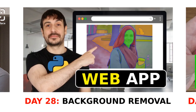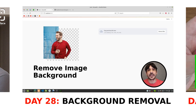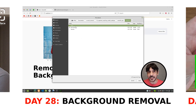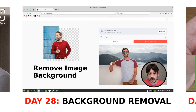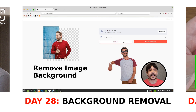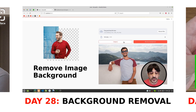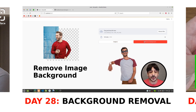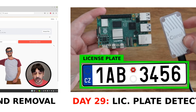Day 28: Background Removal Web Application. I am going to show you how to build a web application for background removal using the Segment Anything model and a serverless API. We will be creating a fast and scalable solution that automatically removes image backgrounds, ideal for fields like e-commerce, graphic design, and social media content creation.